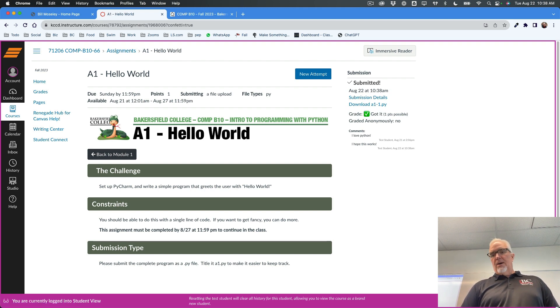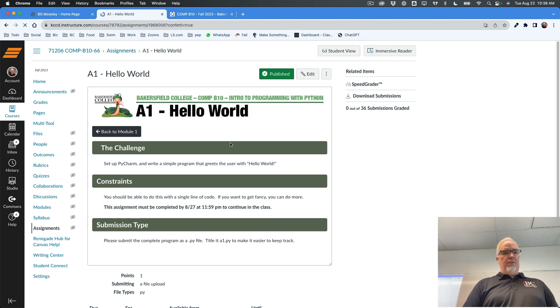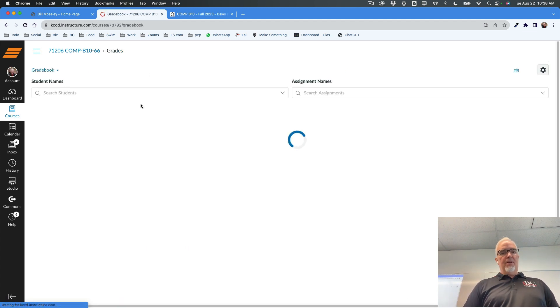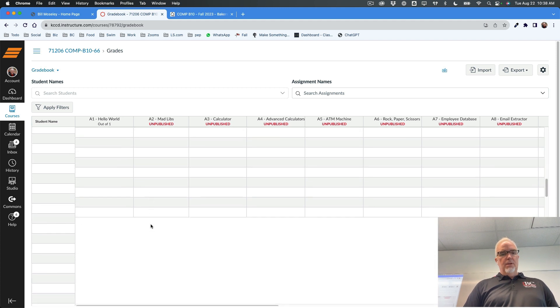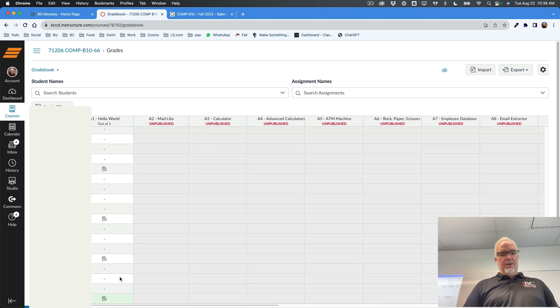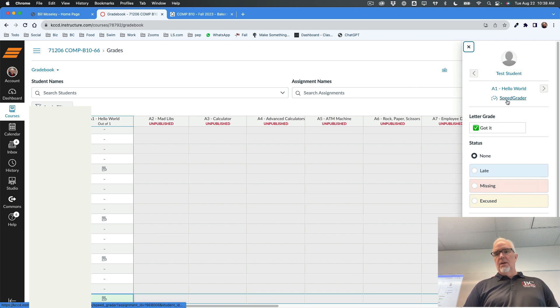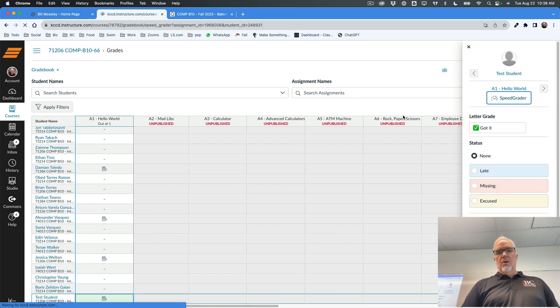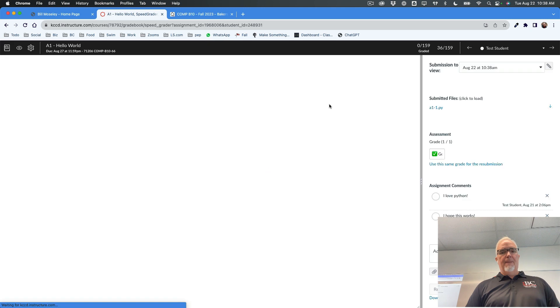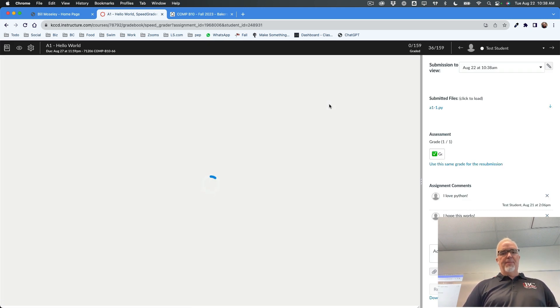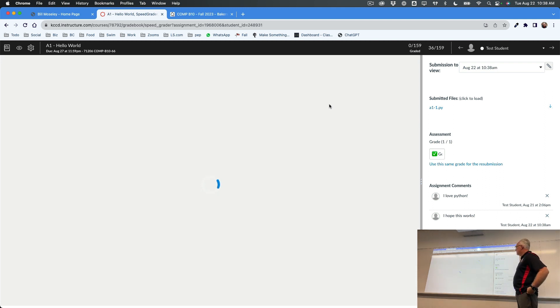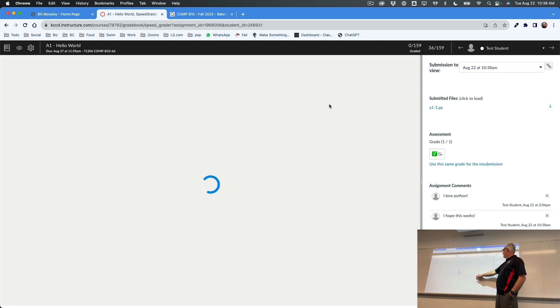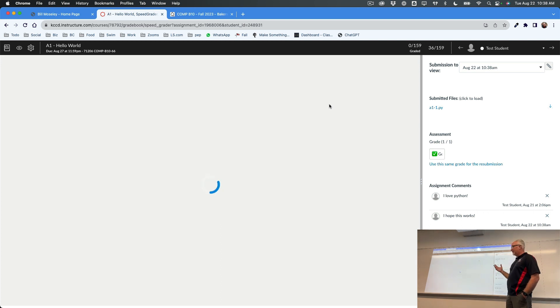So what that looks like on my end, just so you can sort of see what I see when you do that, is if I go to Grades and I scroll all the way down here to that one, what I see when I go to grade that file, might take a minute because our network's slow. But typically your code will appear right here, and I can give that grade, and I can leave you feedback. So that's what I see.